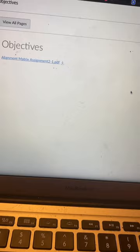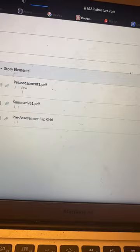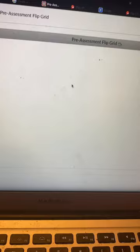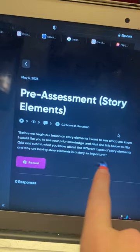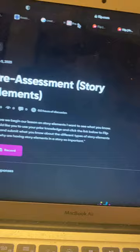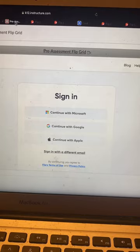So first, my pre-assessment. I decided to do a Flipgrid. Students would go to this website, there will be a code, and I have the instructions — they would upload a video to me and then I could look and see how much they know about story elements, since this is a pre-assessment. Hopefully students would be able to identify and understand the story elements even before we go further into this lesson.